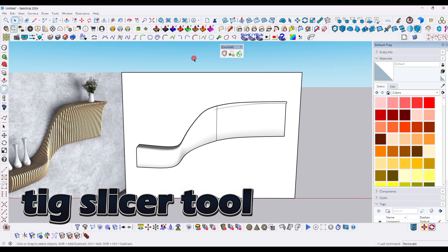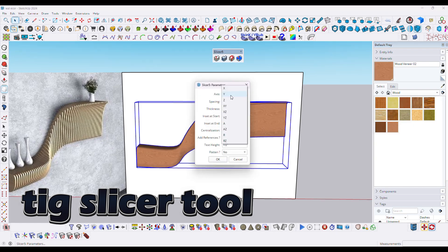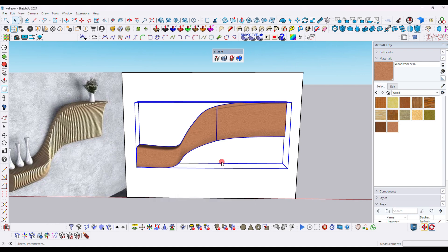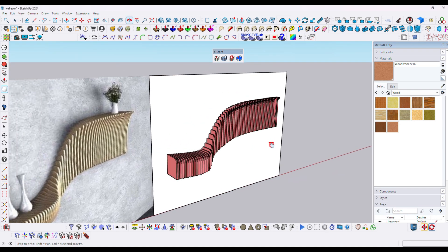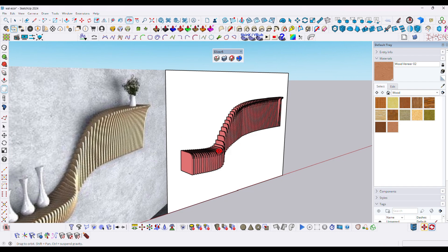Now select the entire model. Click the first option of the slicer tool. Follow the same settings that I have used here. Within a second your model will be sliced. This is the method to create such a complex parametric wall shelf using a free plugin.